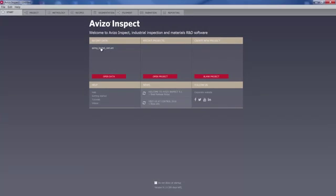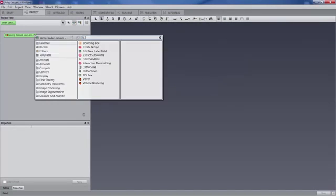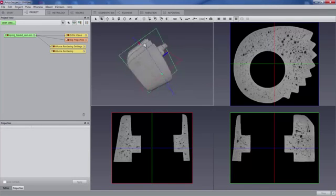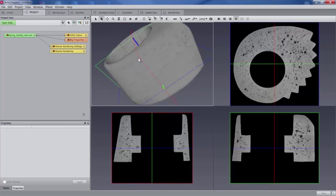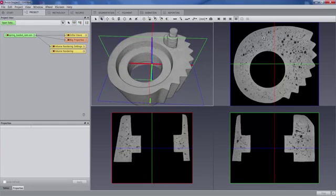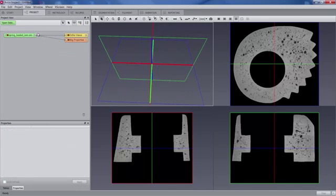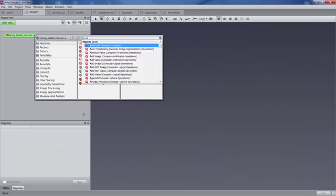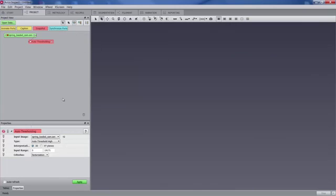In order to illustrate the recipe mechanism, we are going to load a casted metal part. This is a spring-loaded cam, part of a cam cleat - a mechanical part that you can find on a sailboat, for instance, to pinch ropes. As you can see, this is quite bad casting with a lot of porosity inside. So we want to create a very simple recipe to illustrate the mechanism that is going to detect the large porosity inside the part.